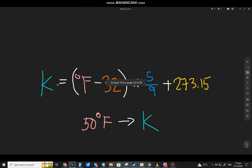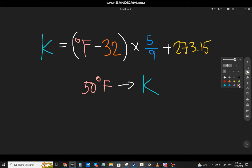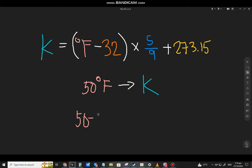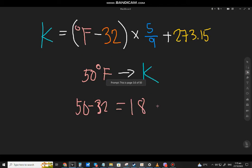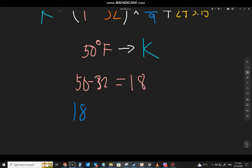Now, what if it's 50 degrees Fahrenheit? It's just the same process. Remove the Fahrenheit label and do 50 minus 32, which equals 18. Then multiply 18 by 5.